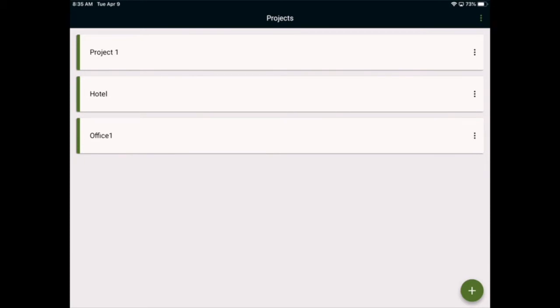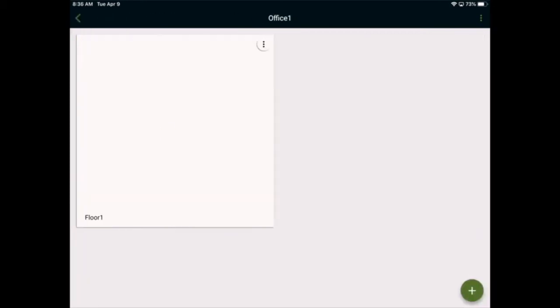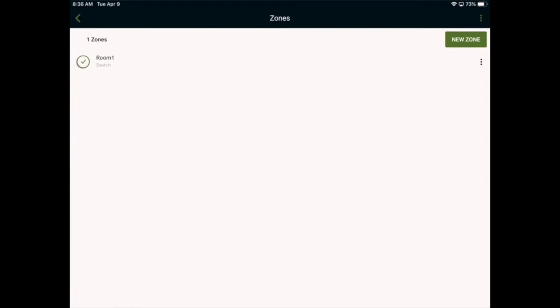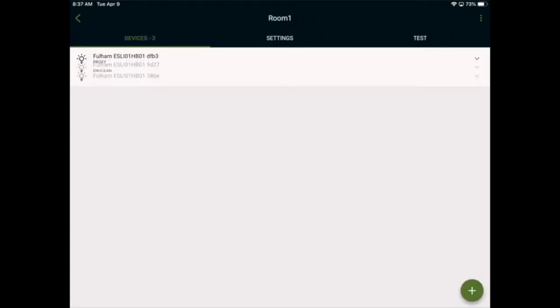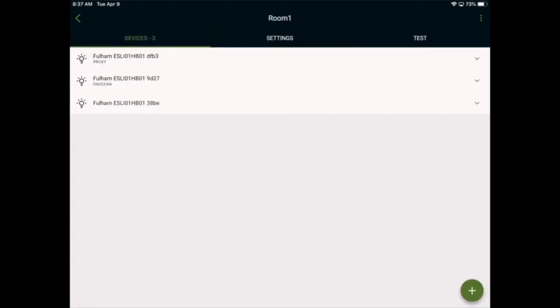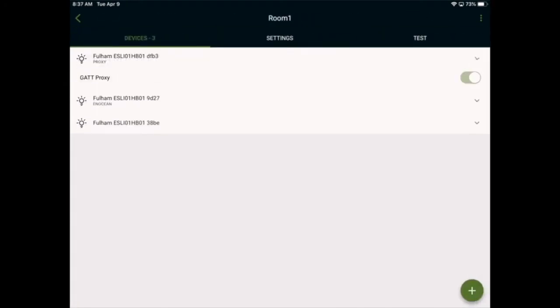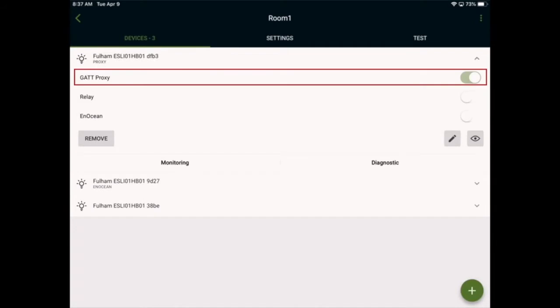I'll go ahead and enter the project, then the floor, and then the zone of the devices we wish to remove. The top device is the GAT proxy. What this means, this device is physically communicating with the provisioning device, such as an iPad.